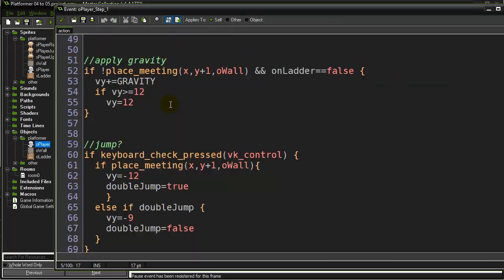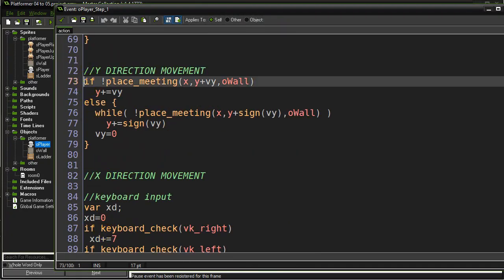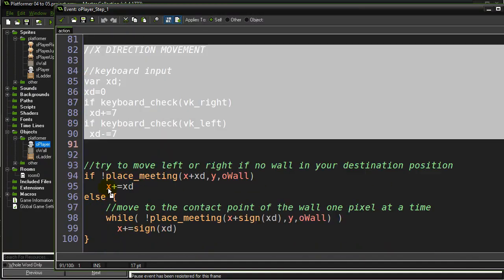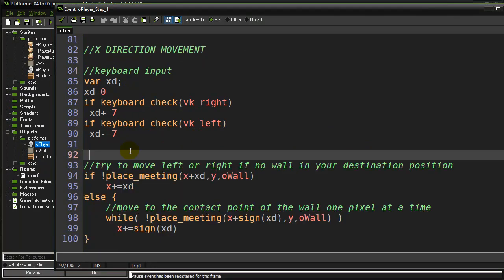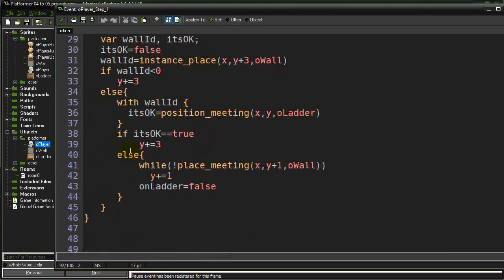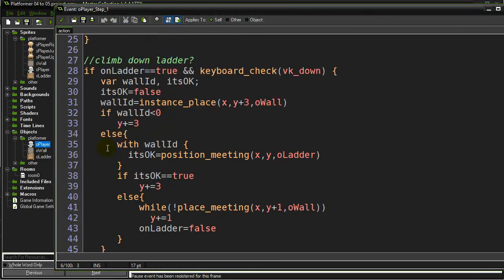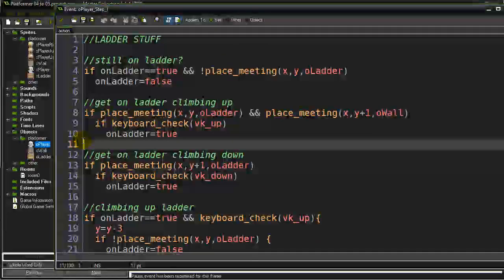Let's go to the step method where basically everything happens. Here's our code from before - if you did the other tutorials covering gravity, jump, and double jump: we apply gravity, handle jumping, try to move in the Y direction, and then the X direction for left and right movement. That's just for normal gameplay when not on a ladder. Now I'm going to write the ladder code - it's not that long, a bit longer than I thought but pretty flexible.